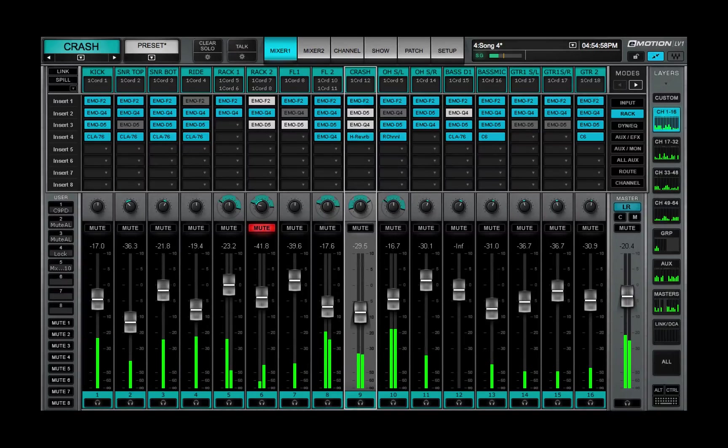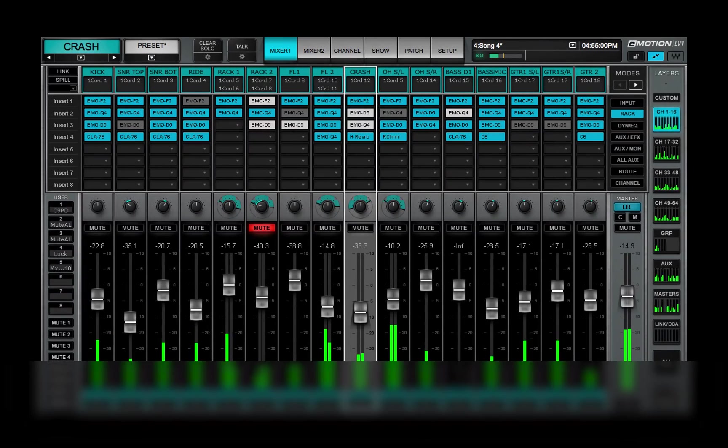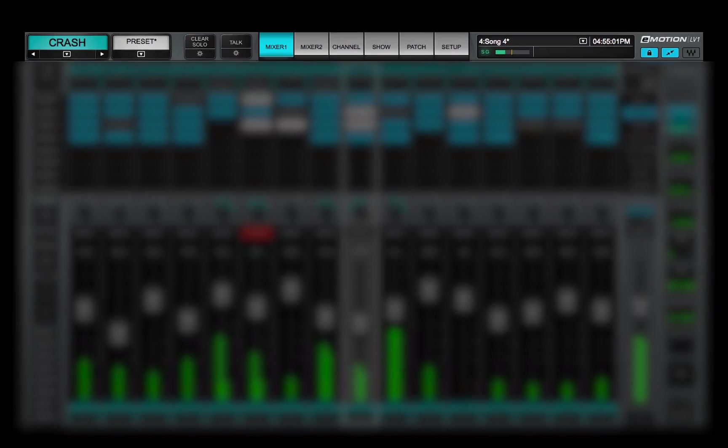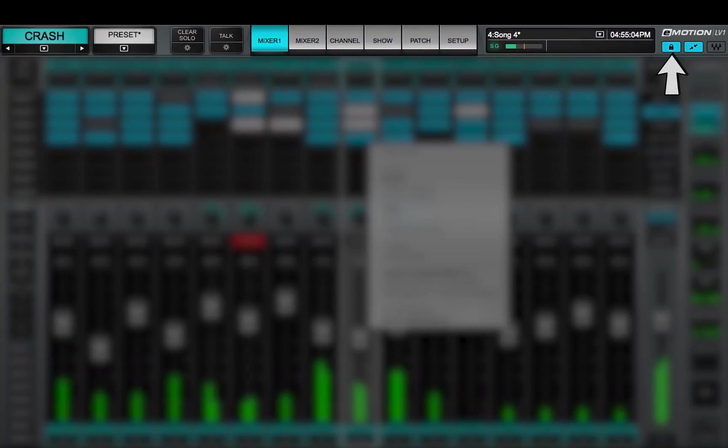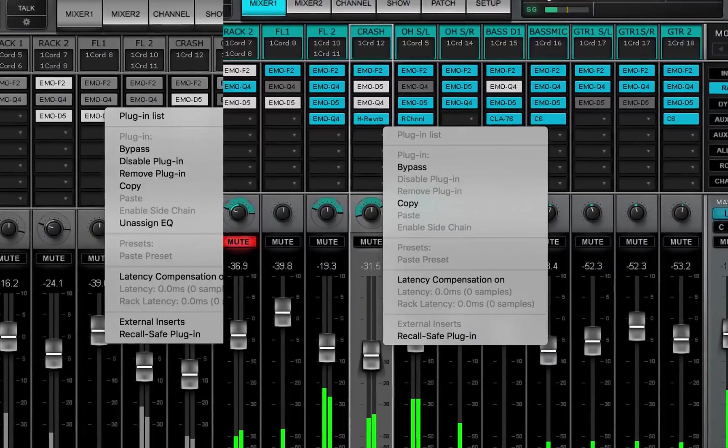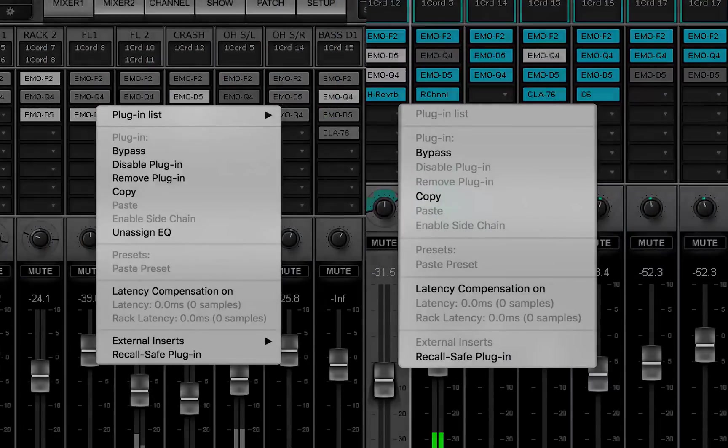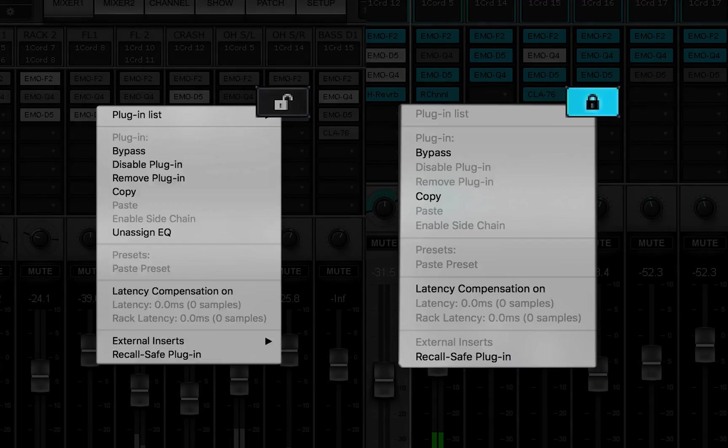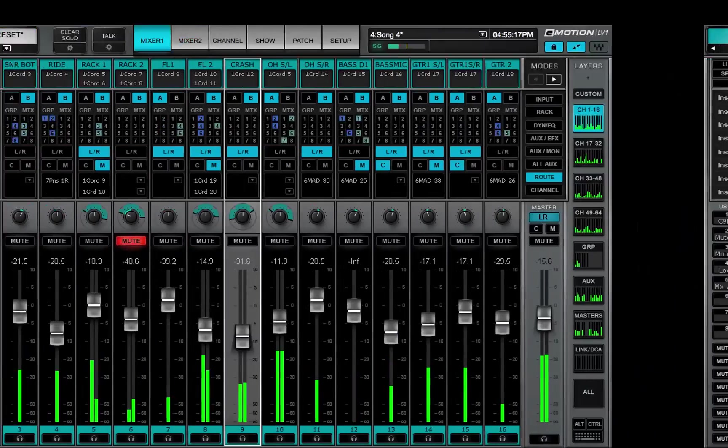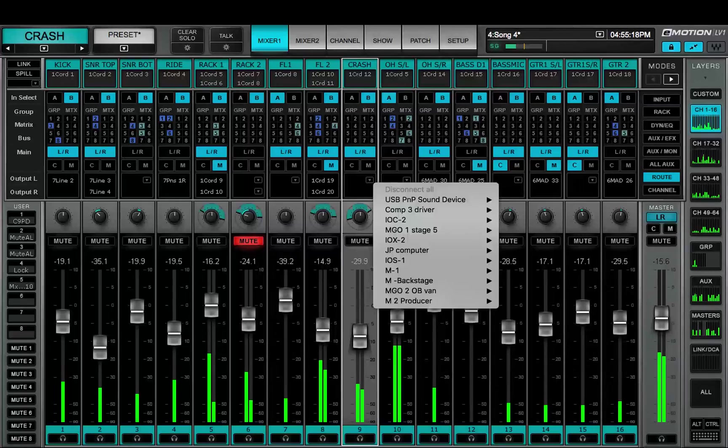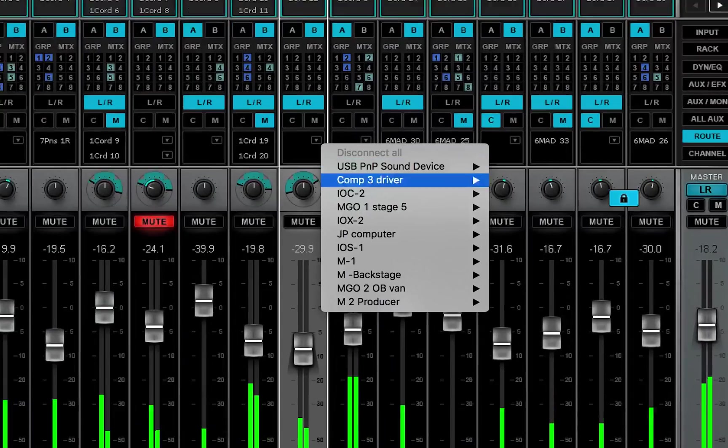The Lock Mixer button is on the right side of the top bar. The Lock function prevents unintended structural changes in a session, such as adding, removing, or copying plugins, or changing external patches.